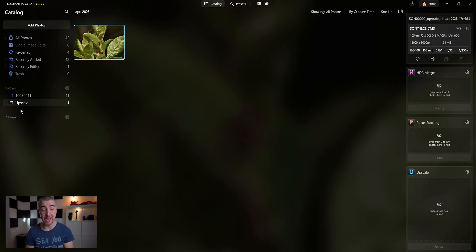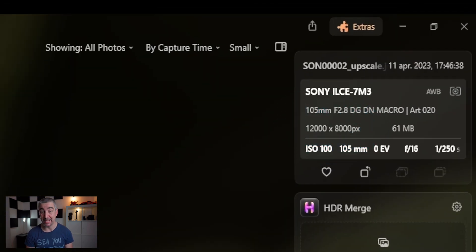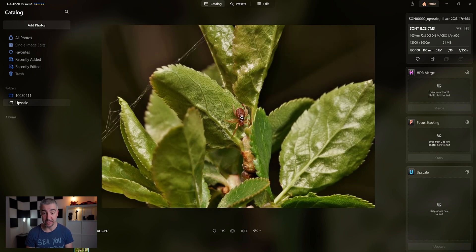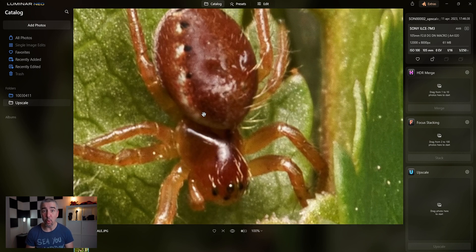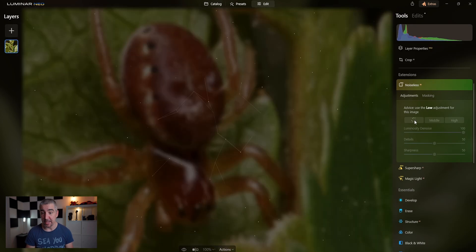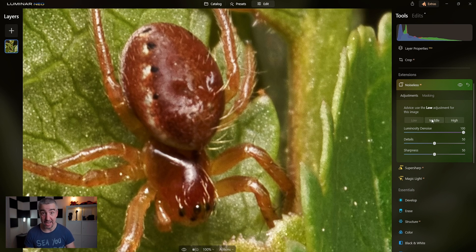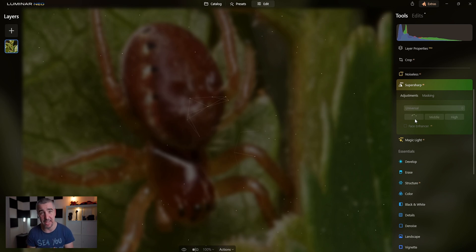The photo went into the upscale folder and, as you can see, it's quite big — actually 12,000 by 8,000 pixels. If I zoom in to 100%, I have a little bit more detail. The whole photograph is bigger, and the amount of detail is equivalent to the original photograph. This is really amazing. Now let's go into the edit, first clean up the photograph, get rid of some of the noise with the Noiseless AI tool, and then add some super sharpness to get as much as I can from this photograph before I get into the creative part.